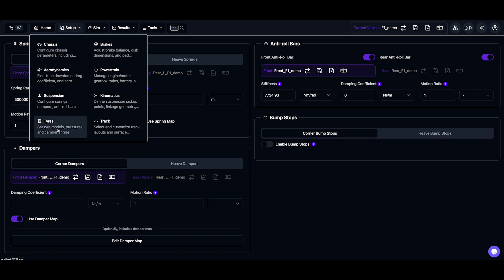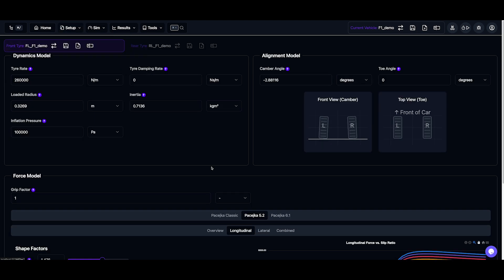So, let's move on to the tyres. Now, in the tyres, we can configure our dynamics parameters, our alignment settings for camber and toe, and for example, if you're unsure about the toe direction, adjust it and watch the visualisation change.